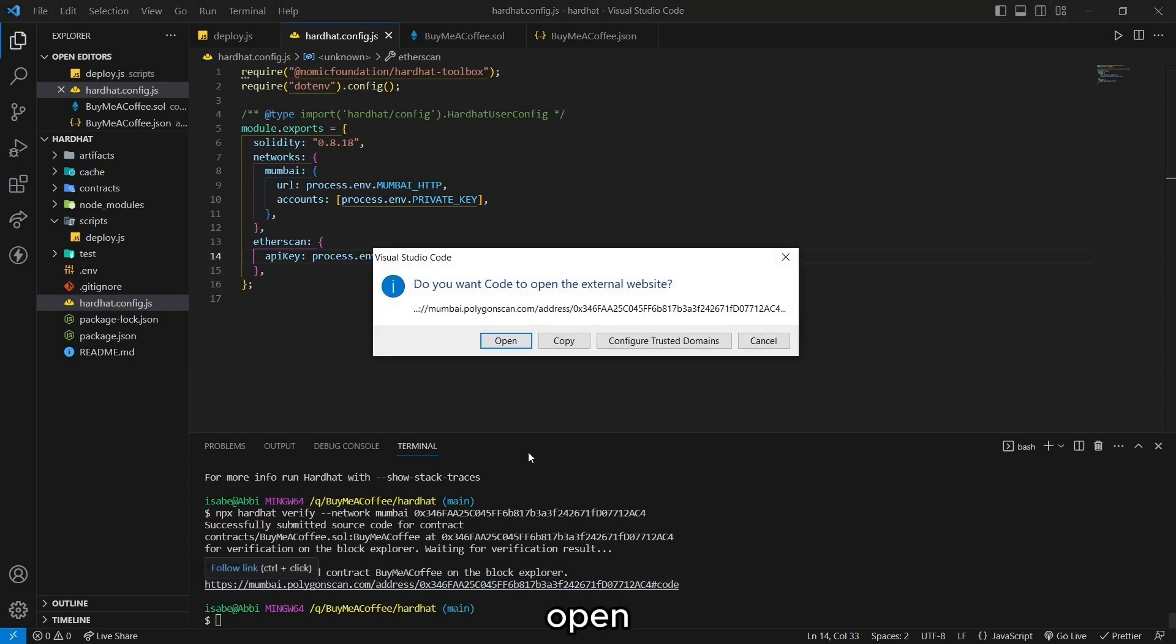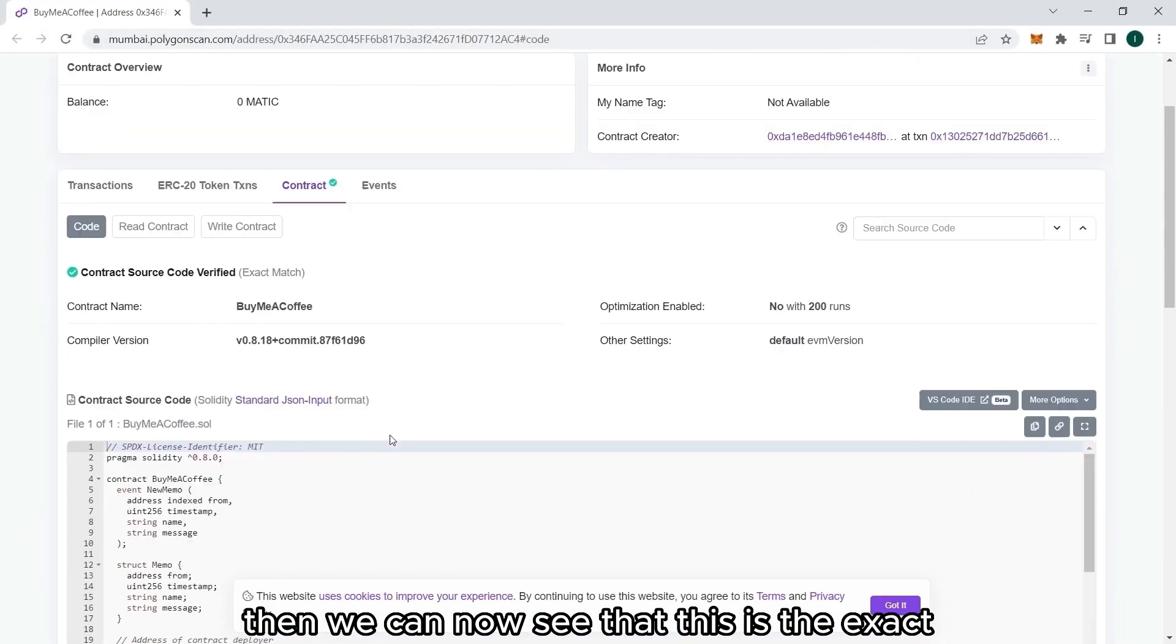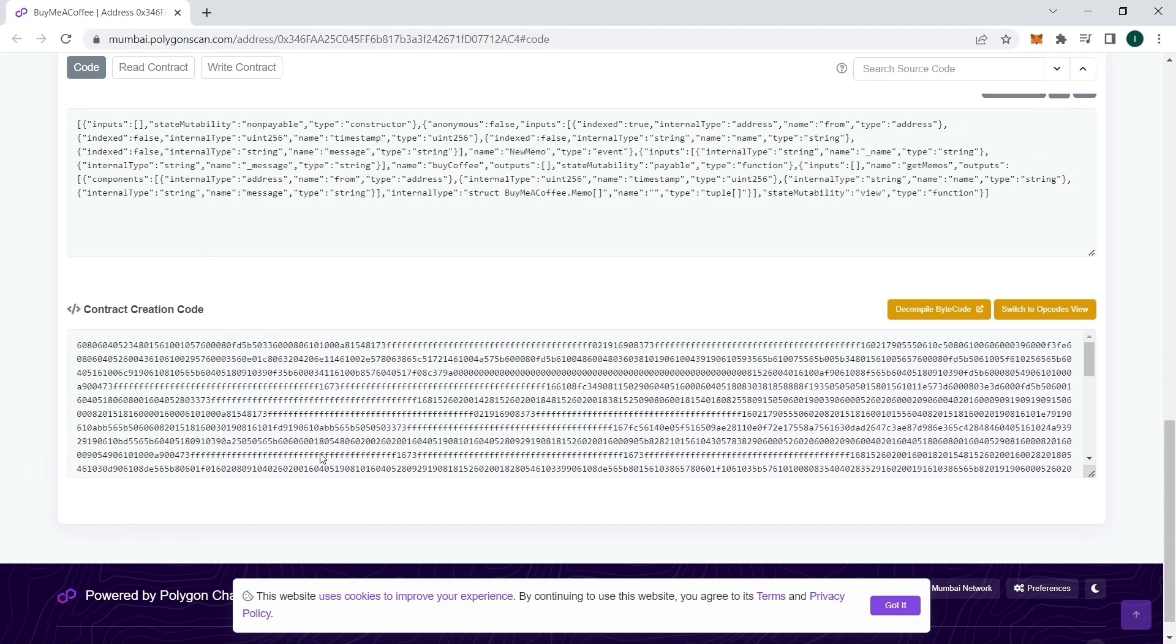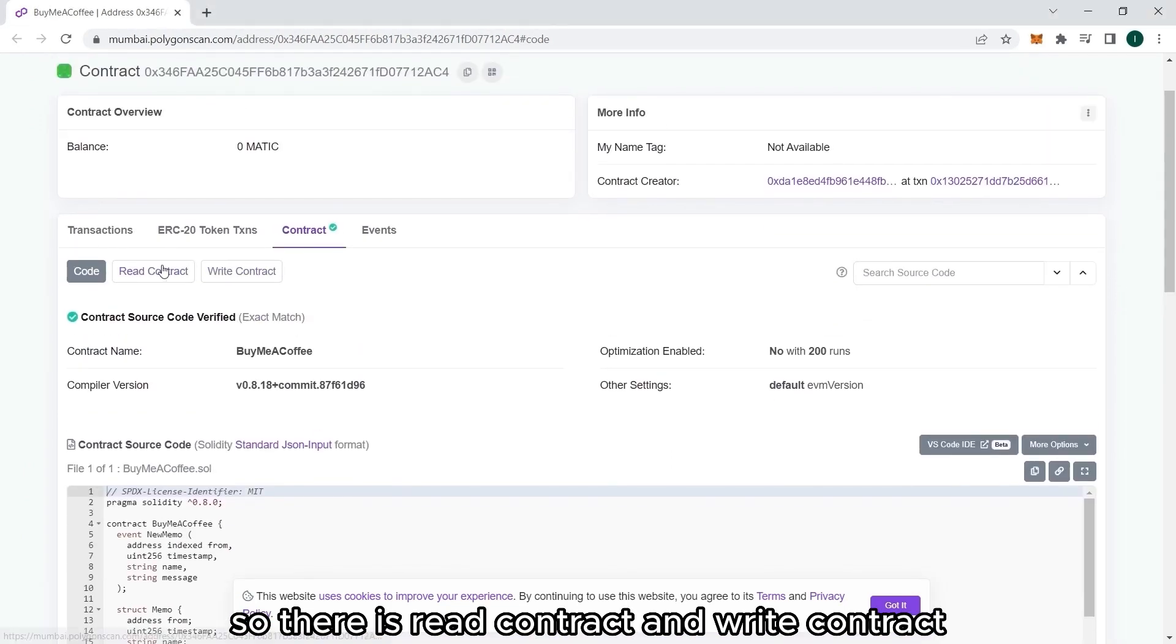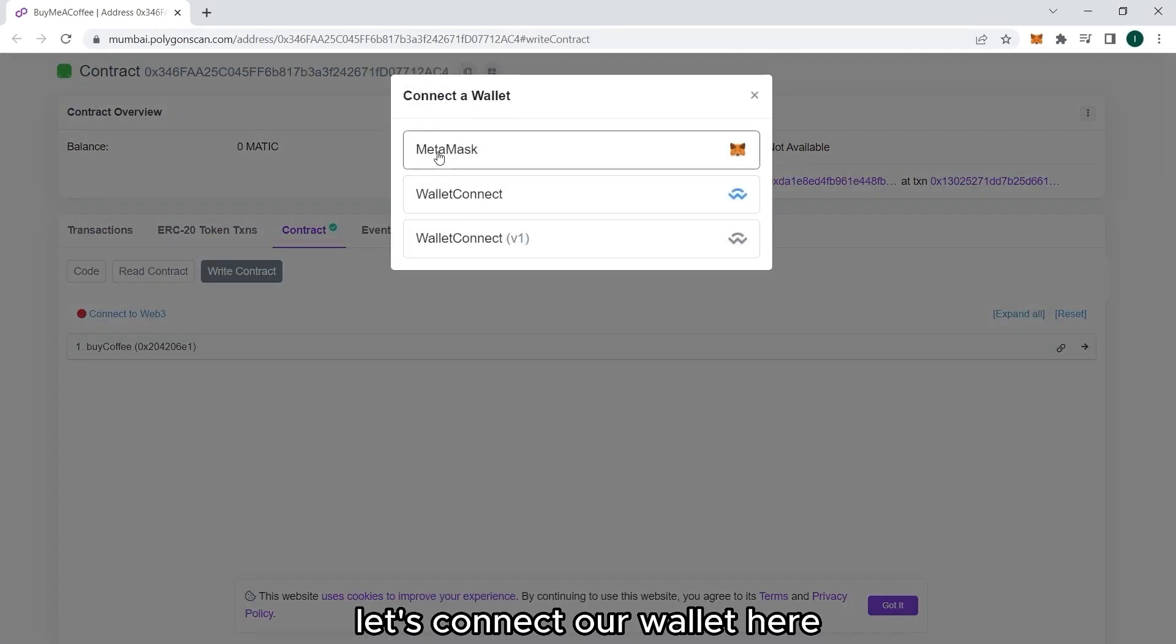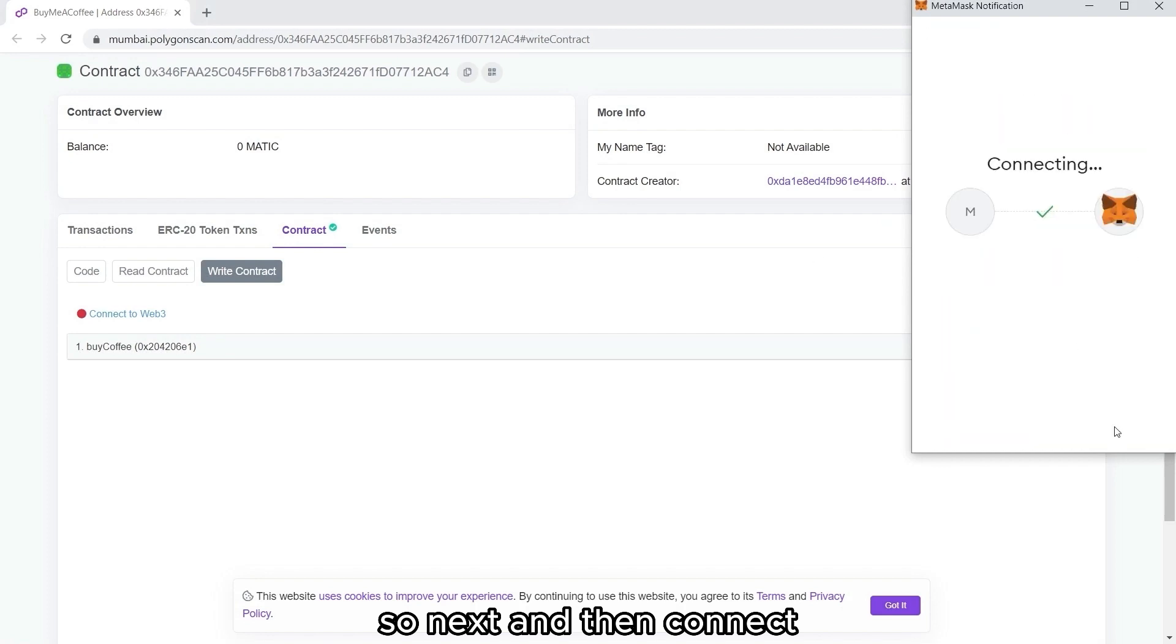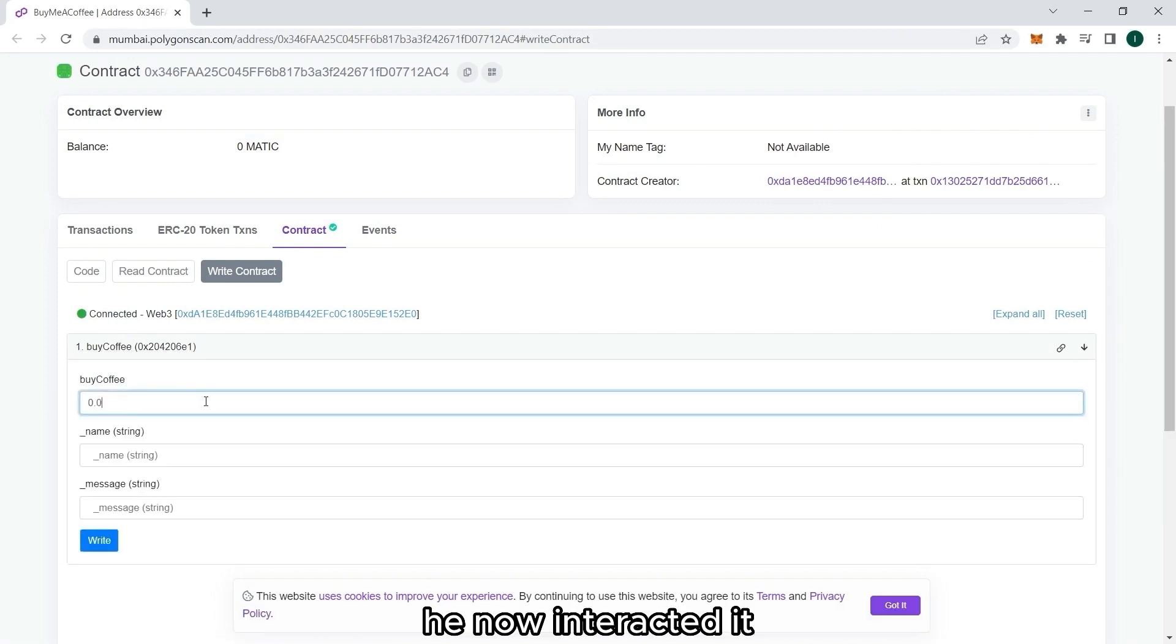And we can now see that this is the exact smart contract that we have written. So there's read contract. And write contract. Let's connect our wallet here. So next. And then connect. And there we go. Our wallet is connected. And anyone who has our contract address can now interact with it.